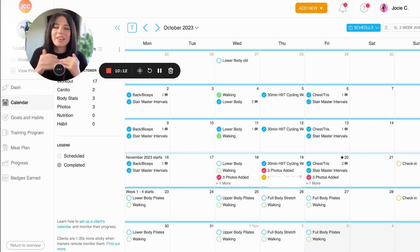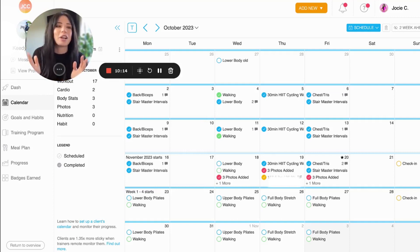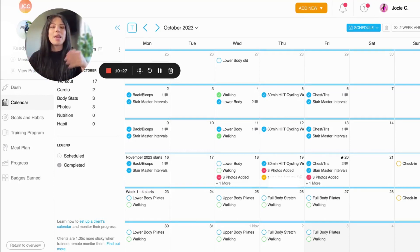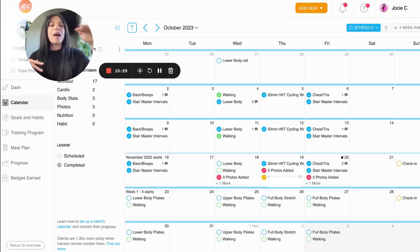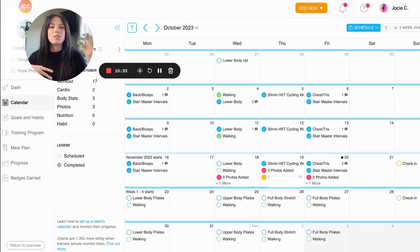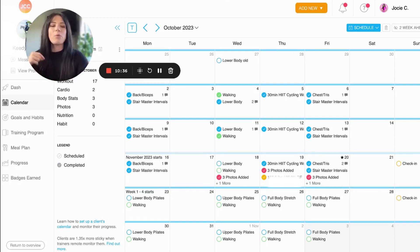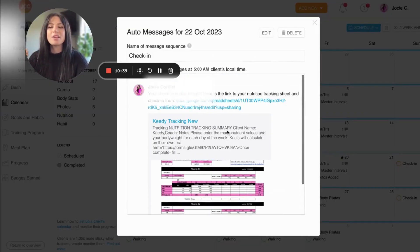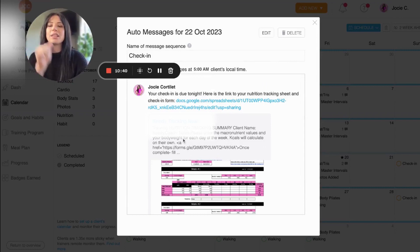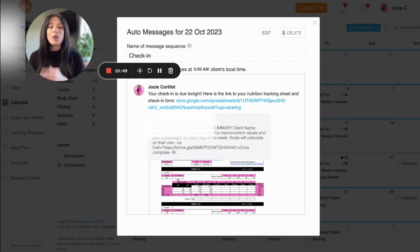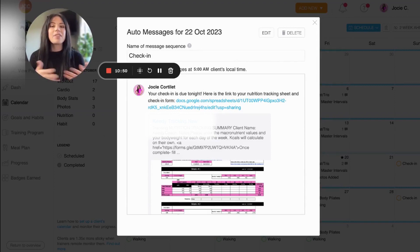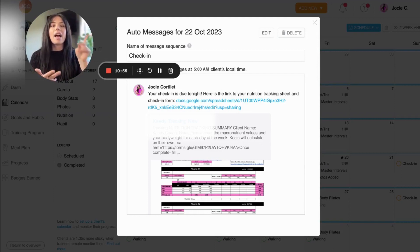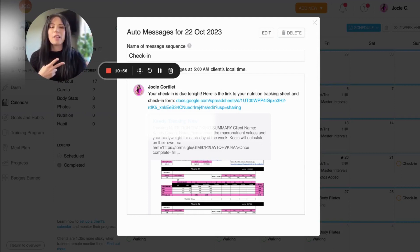It's really simple. Like it's nothing revolutionary, but it works super well. So what I do is when I'm creating a client's program in Trainerize, I schedule out auto messages that remind them of their check-ins first of all. So my check-ins go out Sunday night to be turned in on Monday. And what I do when I set up each client is I set up a message to actually send them their custom nutrition tracking sheet. So on Sunday night, they get a message for me saying, hey, your check-in's due tonight. Here's your tracking sheet. Fill it out and fill out your check-in form.